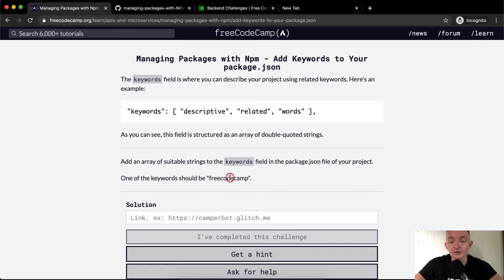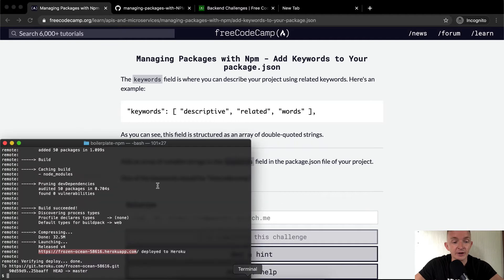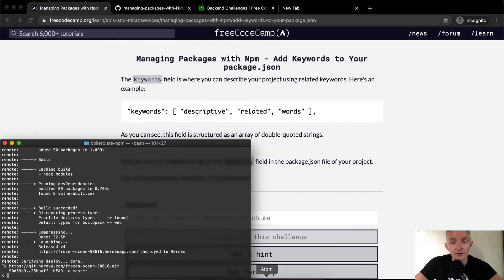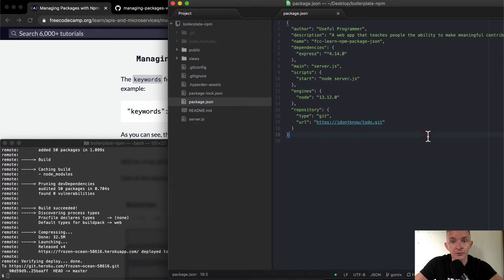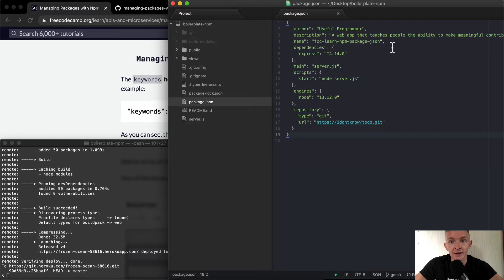Okay, awesome. So what we want to do is we've got our app deployed to Heroku right now and we've got our code for the package dot JSON here. And so what we want to do now is add the keywords.